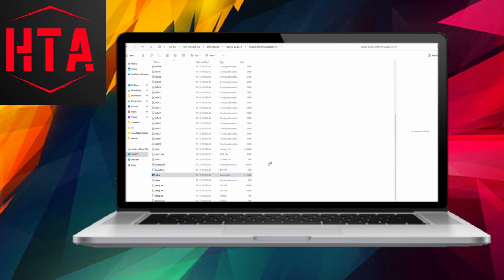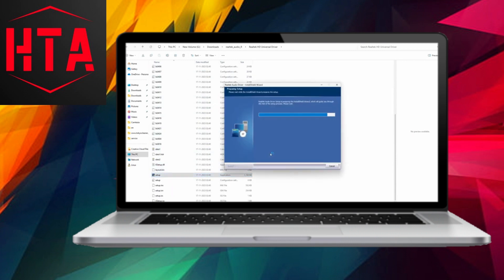If these measures prove ineffective, reach out to Realtek Support for further assistance.